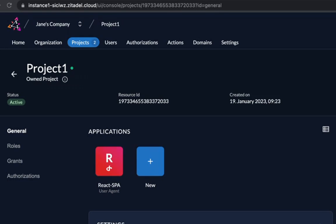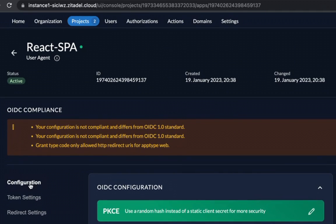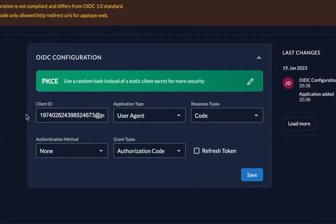Now we need to get our hands on the client ID and the relevant OIDC endpoints, namely the issuer URL and the user info endpoint to protect our React application. So go to the application we just created and click on configuration to access the client ID that's shown here.